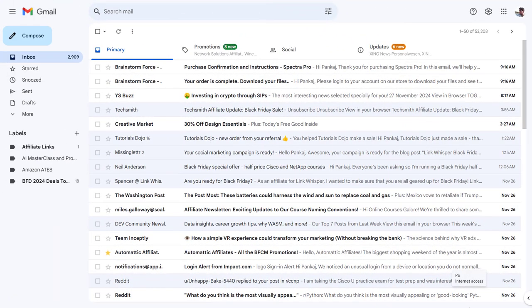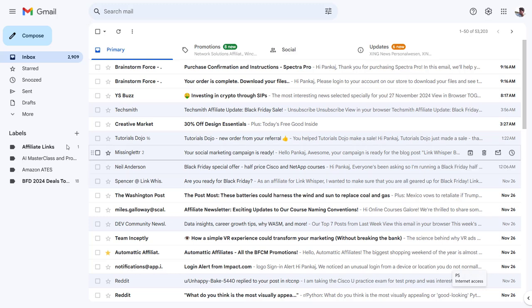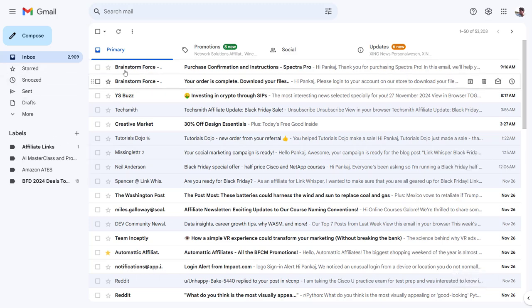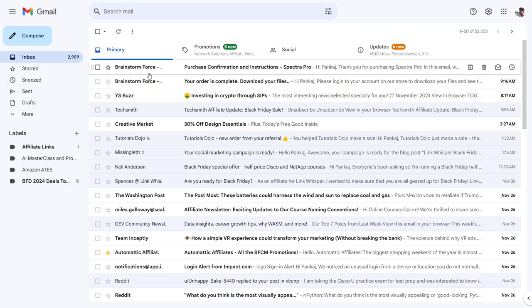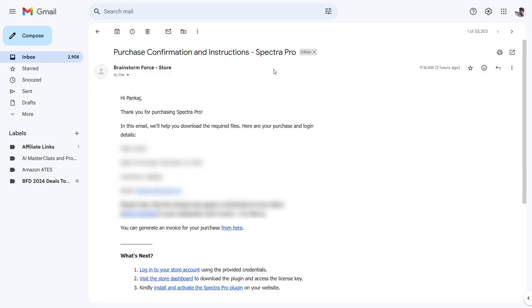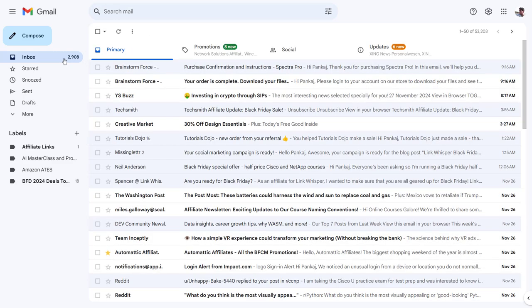Alright, I have purchased the Spectra Pro plugin. Here you can see these two are the emails I just got from Brainstorm Force. If I click on the purchase confirmation and instructions, you'll see this is the page. This is the email that you will get with instructions.